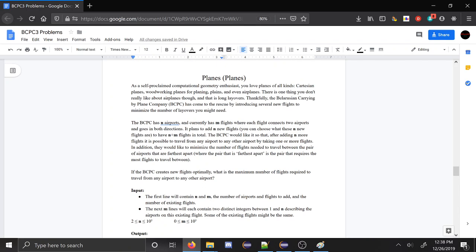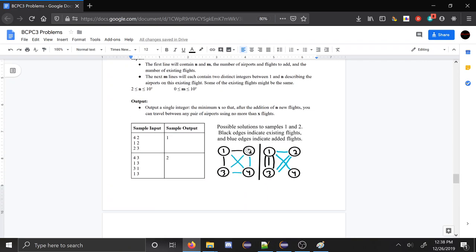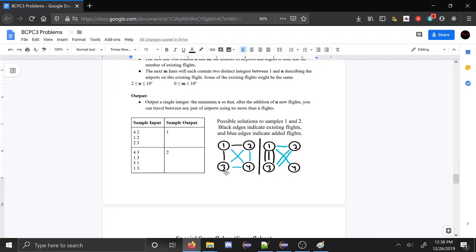We can move on to Planes. In the problem Planes, you really like planes — Cartesian planes, woodworking planes, planes with grass, even airplanes. But there's one thing you don't like about airplanes: layovers. So you want to have as few layovers as possible. To address this, the Belarusian airline company is going to add a bunch of new flights to their existing set of flights. They always add exactly n new flights where n is the number of airports. So you want to know: among all ways of adding these new edges, what is the shortest you can make the farthest pair of airports away?